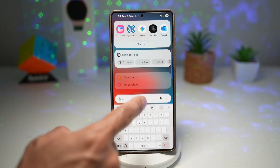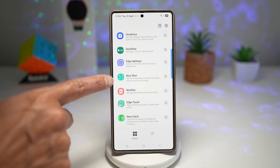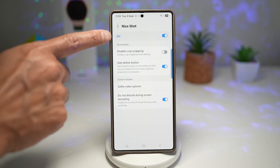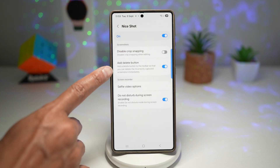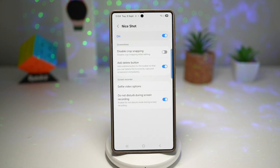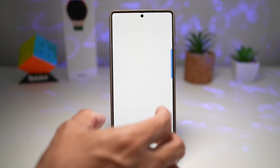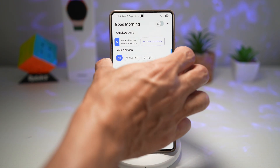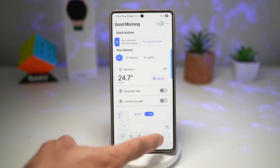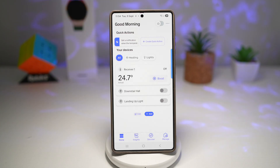To add that delete button to your toolbar, open up the Good Lock app. In Good Lock, open the Nice Shot module. Turn this feature on and find the option called 'Add Delete Button'. This adds a delete button to the toolbar so you can delete incorrectly captured screenshots immediately. Make sure you turn this feature on. Now when you take a screenshot in any app, the toolbar will show and you can delete it right away. This keeps your phone storage cleaner, prevents unnecessary clutter, and saves you time from manually deleting screenshots later.